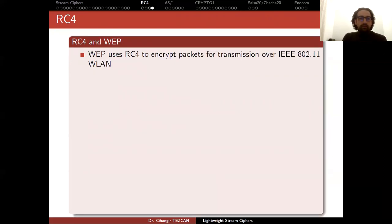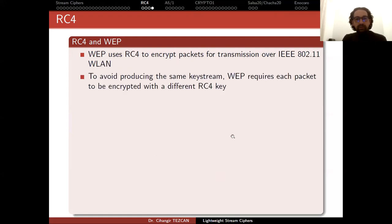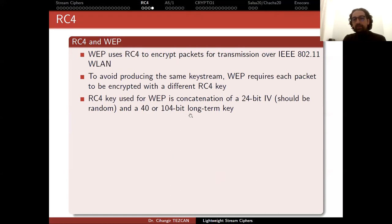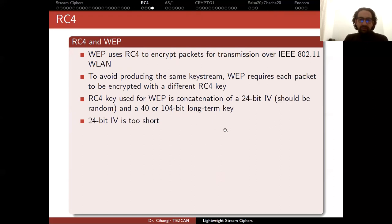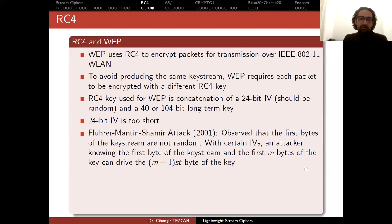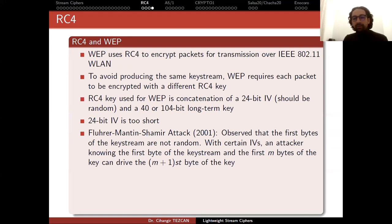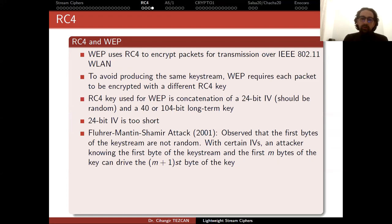WEP uses RC4 to encrypt packets for transmission over wireless communication. To avoid producing the same keystream, WEP requires each packet to be encrypted with a different RC4 key. The RC4 key used for WEP is concatenation of a 24-bit IV (which should be random) and a 40-bit or 104-bit long-term key. The IV is really short - 24 bits is not that long, even if it's random. It has opened up brute force attacks. One important attack was due to Fluhrer, Mantin, and Shamir. In 2001, they observed that the first bytes of the keystream are not random. With certain IVs, an attacker knowing the first byte of the keystream and the first M bytes of the key can derive the M+1st byte of the key.